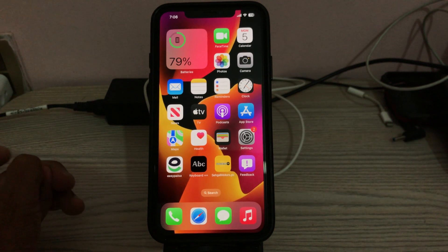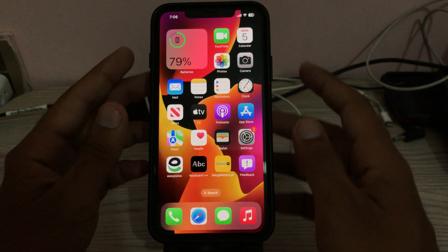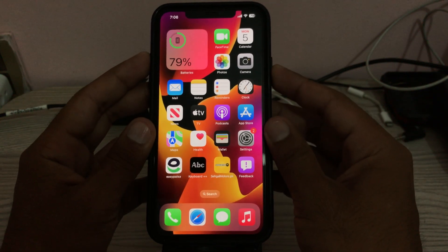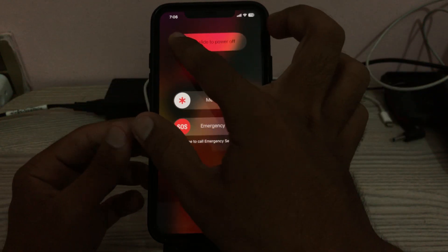First of all, restart your iPhone. To restart, tap the power button and volume up at the same time, then drag the slider to the right to power off your iPhone. After a few seconds, turn it back on again by tapping the power button.